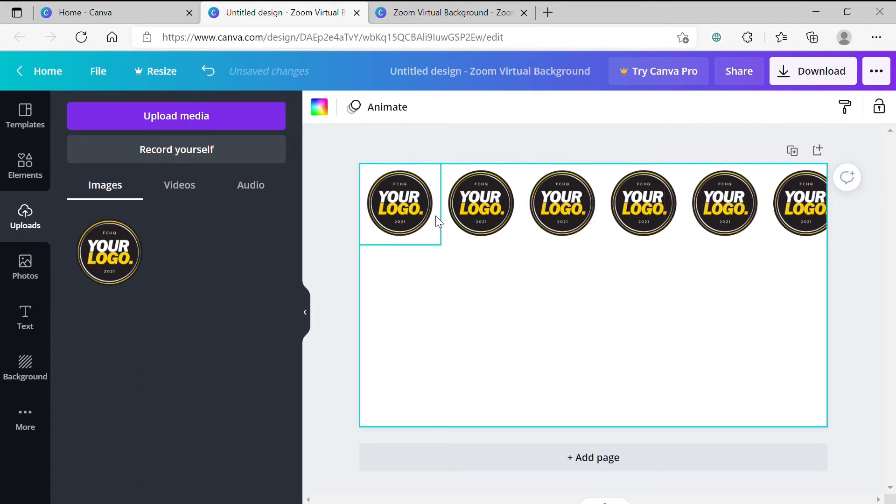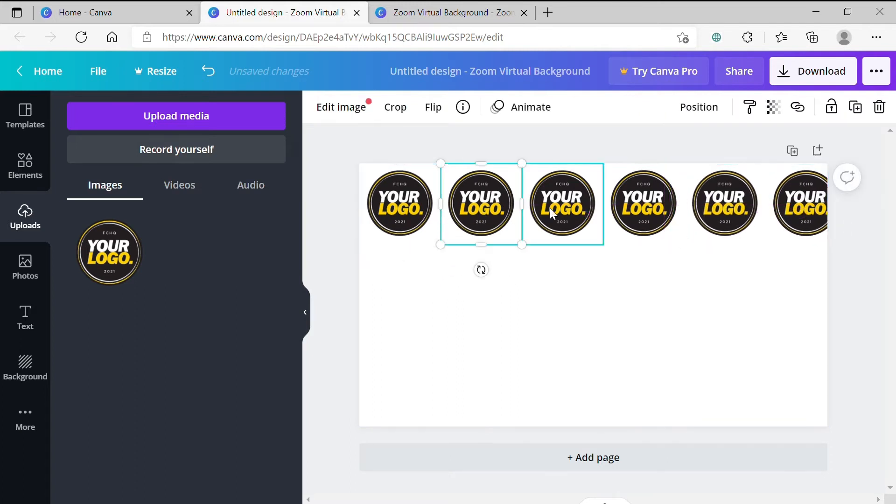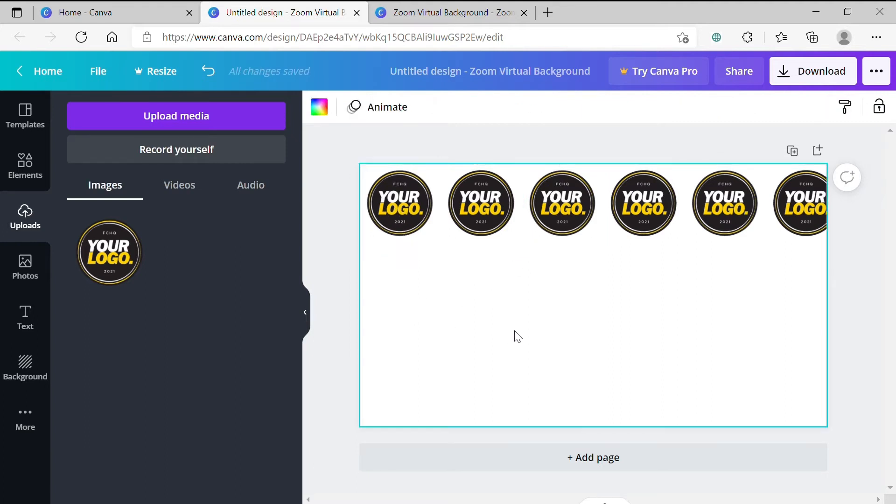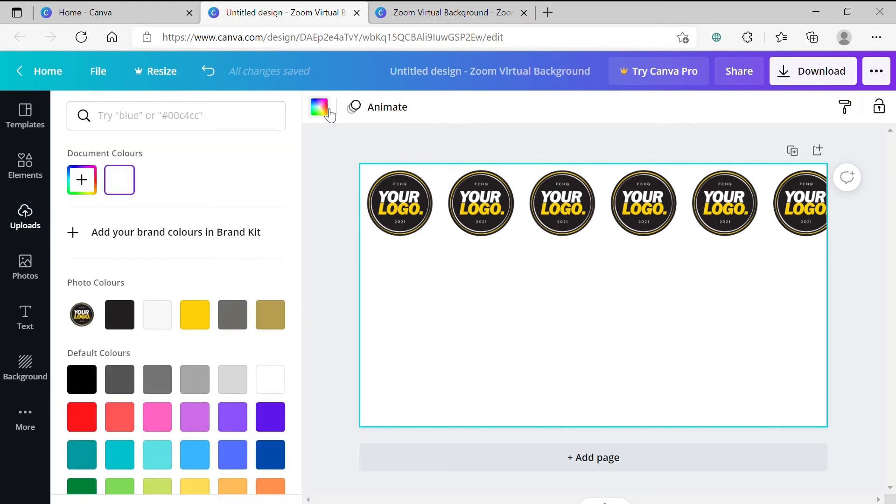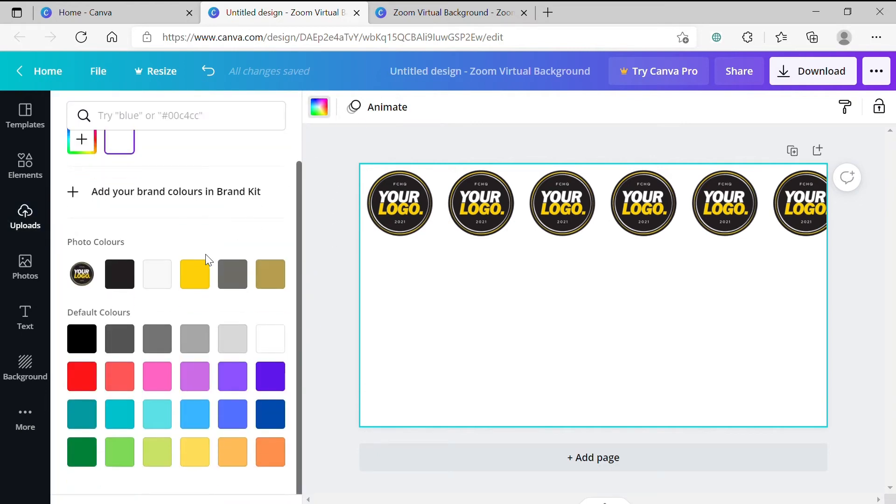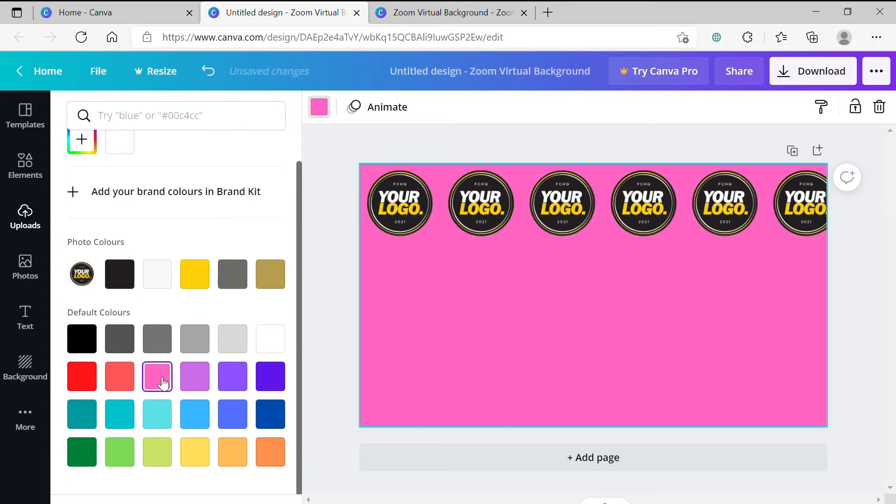Step 9. Change the background color. If your logo has specific colors that you'd like to use or if you simply want to change the background from white to another color, you can select the background by clicking on it. You'll know it's selected when it's outlined by a blue box. Then go to the top left-hand corner of the canvas and select background color. This will open up a panel with a few different options for you to choose.